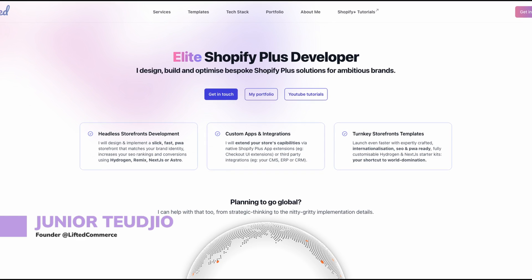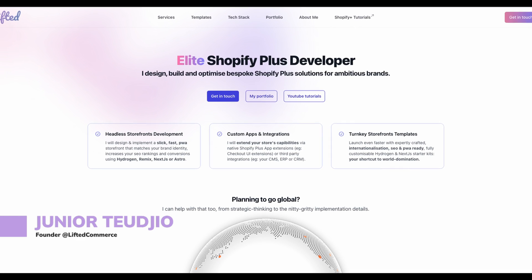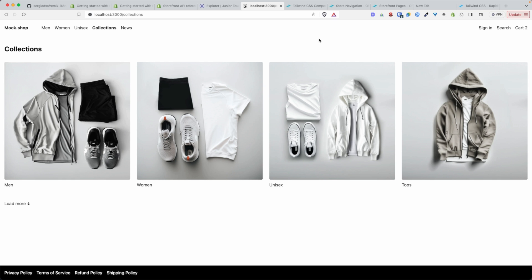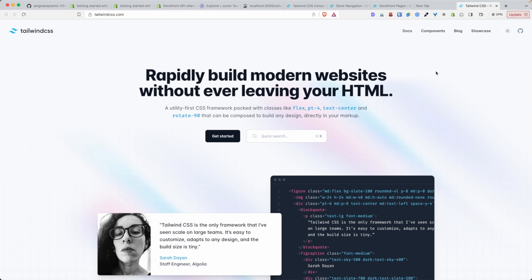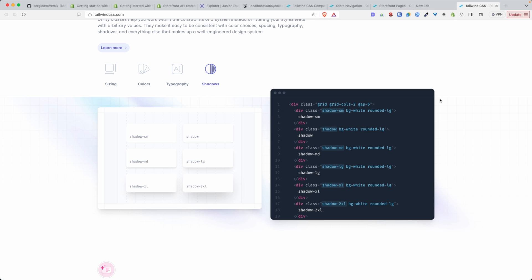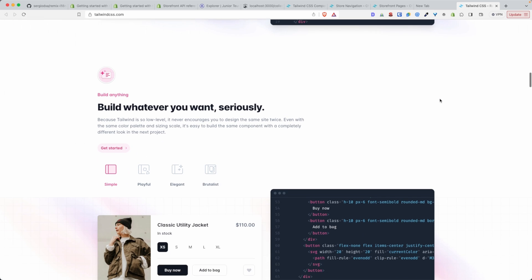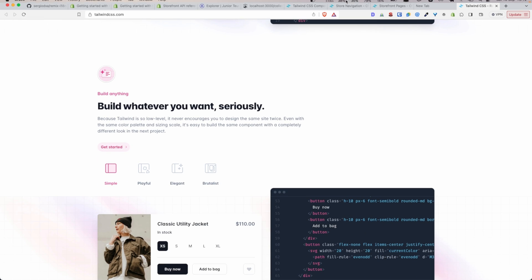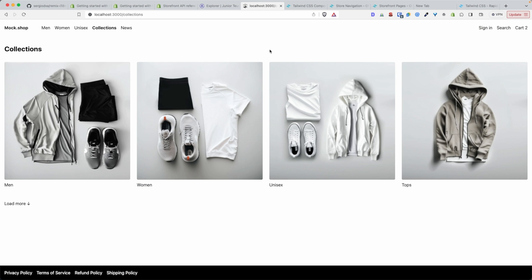Hello internet! In today's video we're going to learn how to style a Shopify Hydrogen store using Tailwind. If you're a web developer, you probably know that Tailwind in recent years has gained a lot of popularity and has become almost a de facto way for front-end developers to style their applications — and for good reason, because of the developer experience and the highly polished designs it produces.